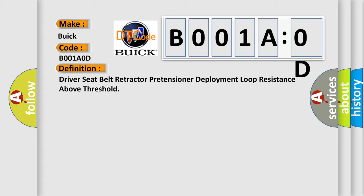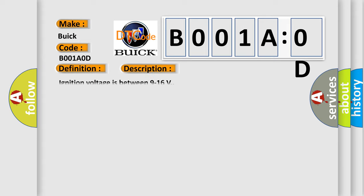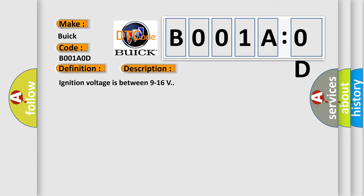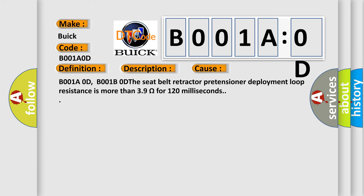And now this is a short description of this DTC code. Ignition voltage is between 9 to 16V. This diagnostic error occurs most often in these cases: B001A0D, B001B0D - the seat belt retractor pretensioner deployment loop resistance is more than 3.9 ohms for 120 milliseconds.